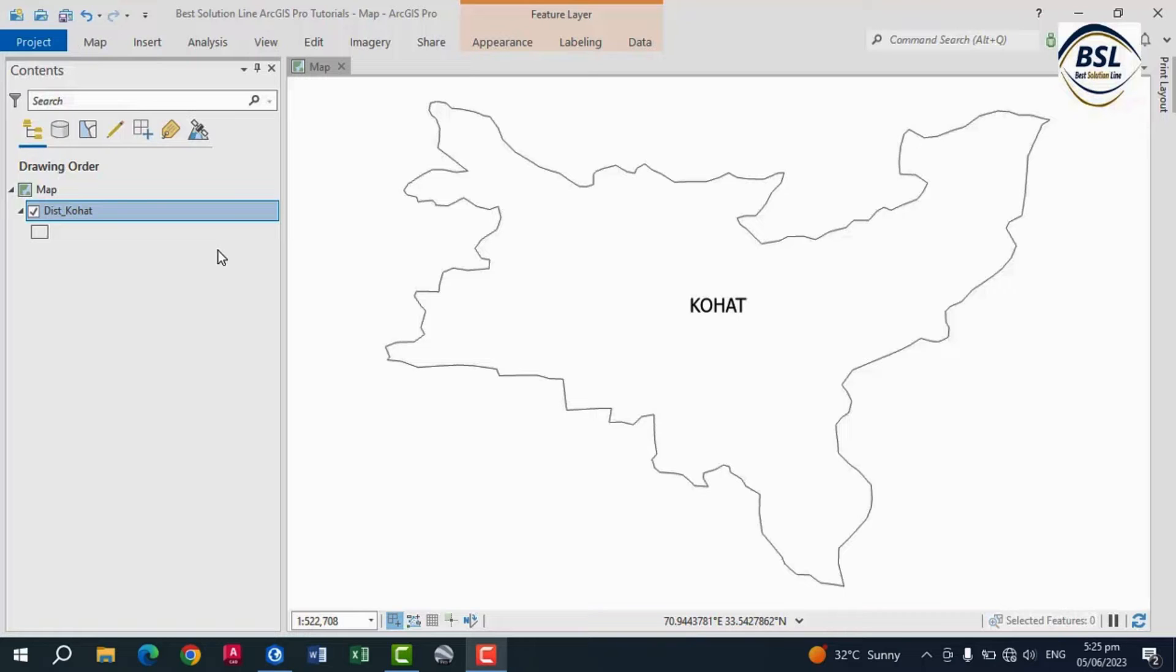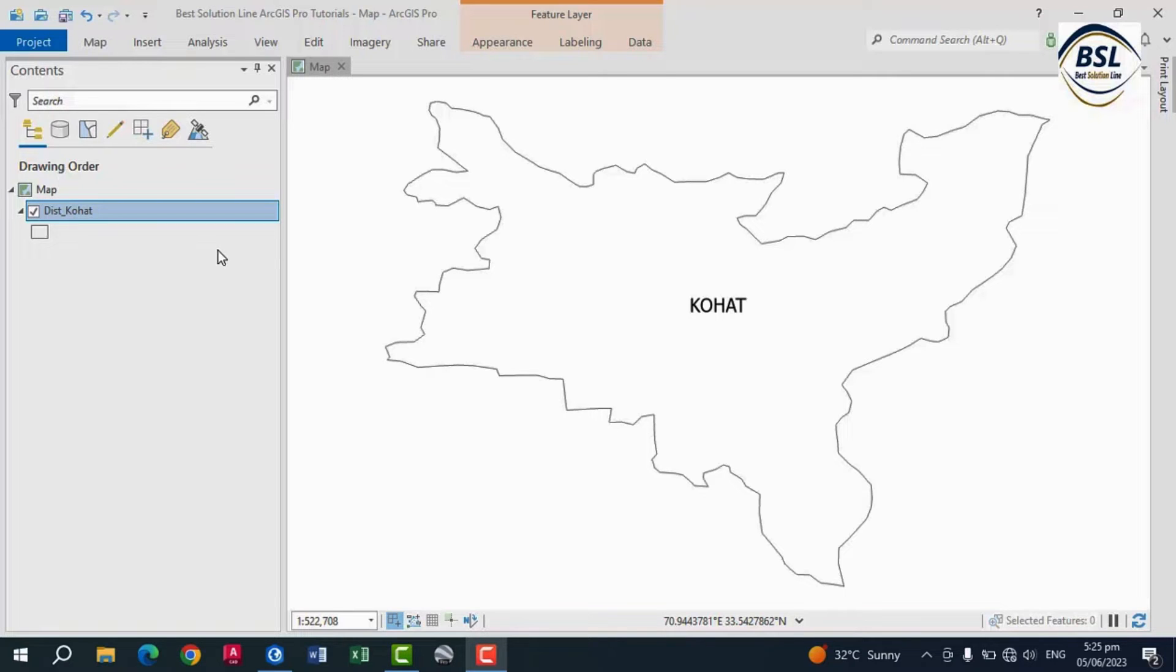First, prepare your shapefile data. Make sure that your shapefile is projected in geographic coordinate system WGS 1984.